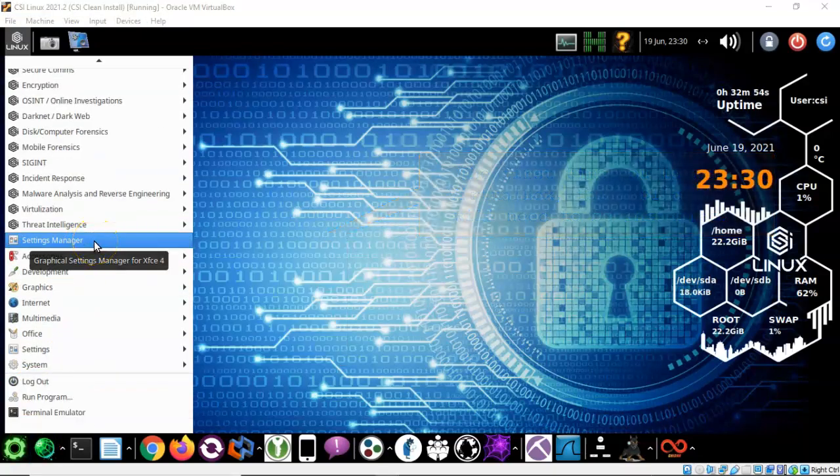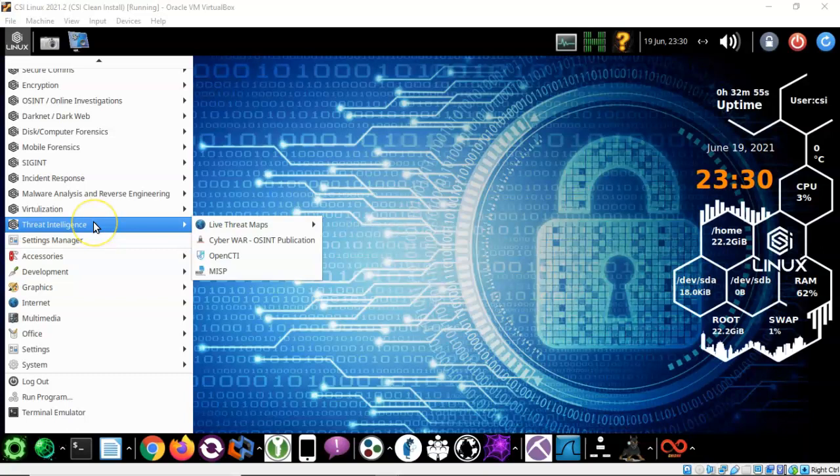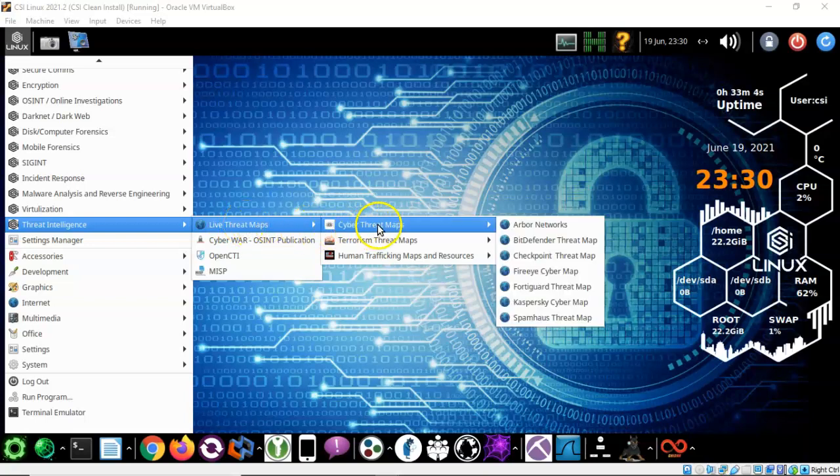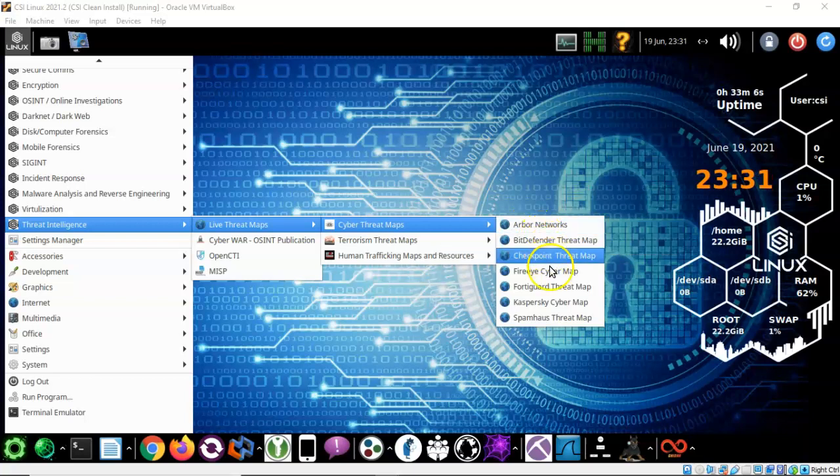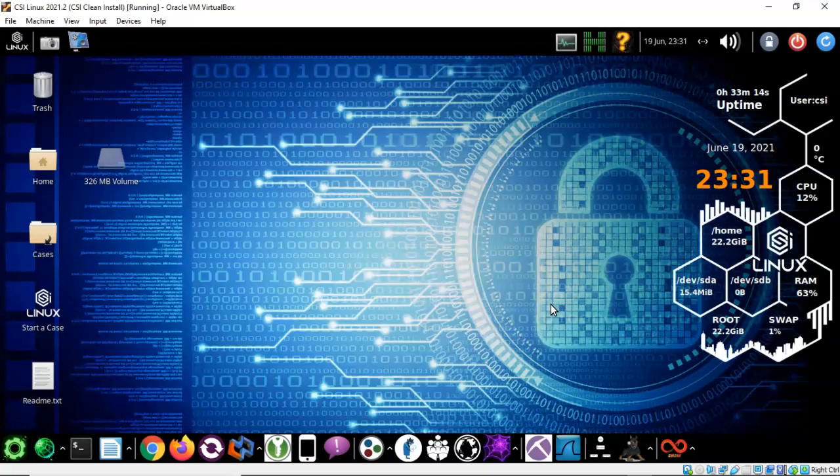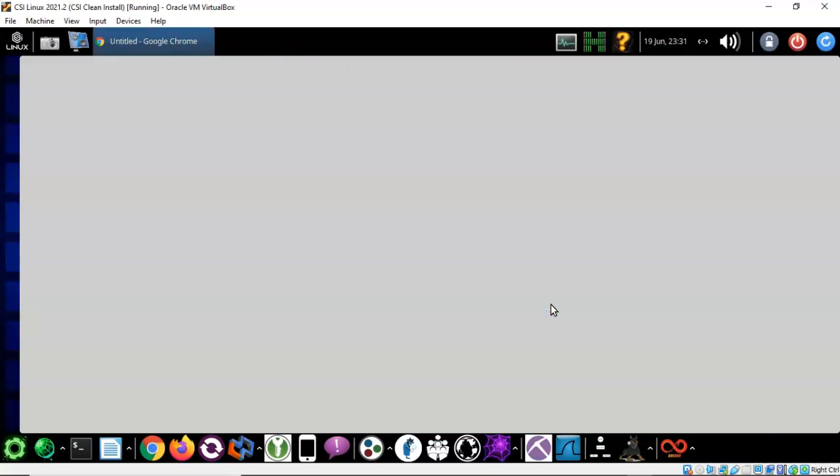Now here's another neat installation of this latest version of CSI Linux and that is threat intelligence. I can go over here and I can look at live threat maps. So I can look at cyber threat maps. For instance I like the Kaspersky cyber threat map. I can click on this. Now it might take a while for it to open up because it has to use a browser and go out to the internet but eventually it will open up. So be patient.